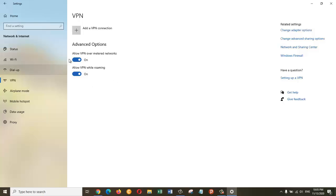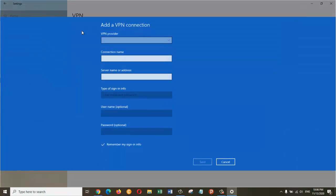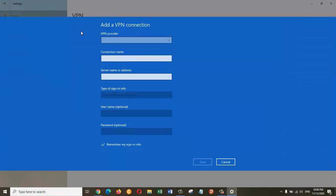Now in order to add a new VPN, you can click on this option that says Add a VPN connection. So I'm just going to click on this option and then it will take you to this window.